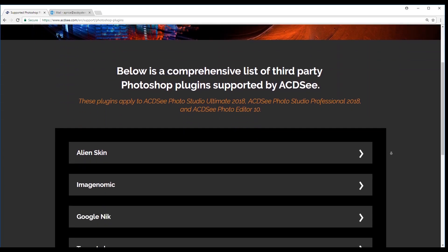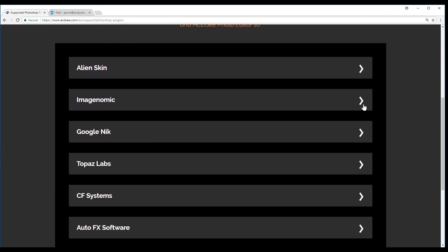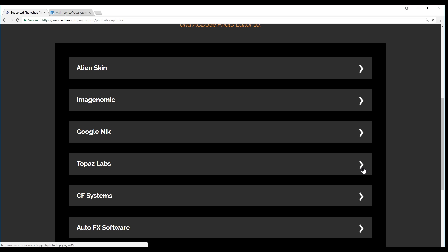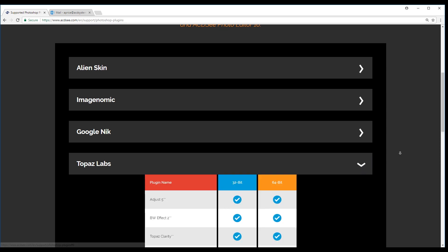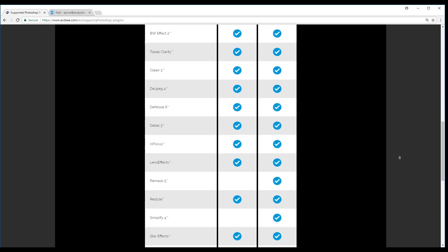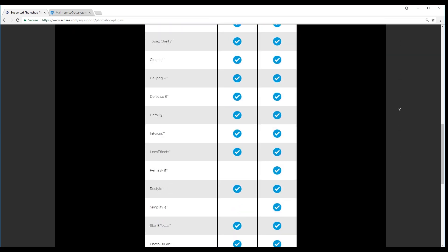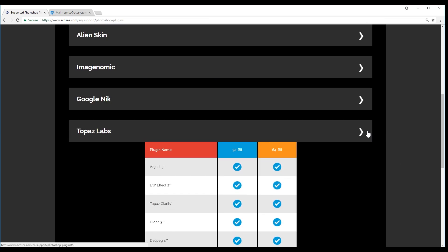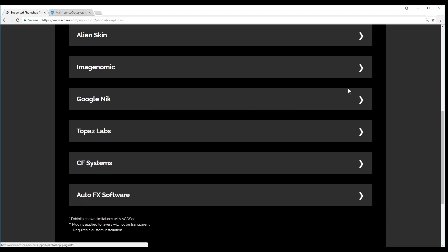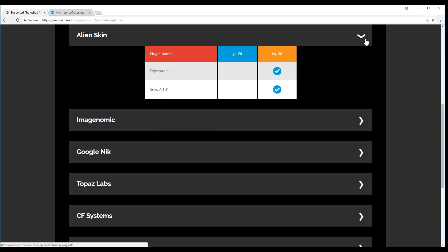Before we begin, in the description below you can find a comprehensive list of which plugins are currently supported in ACDSee. Supported plugins have been verified by our development team.